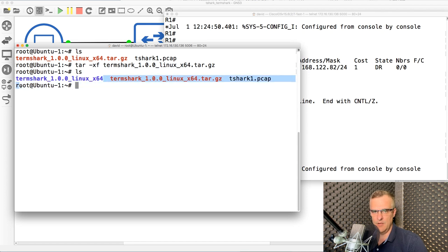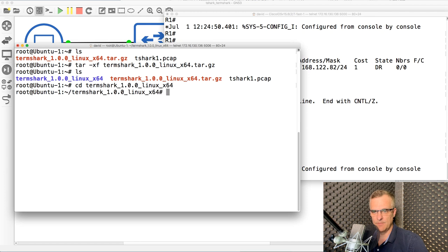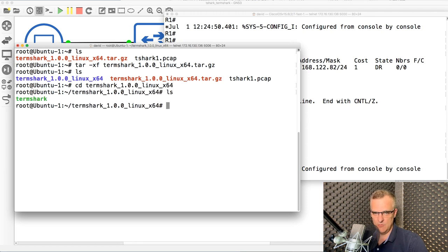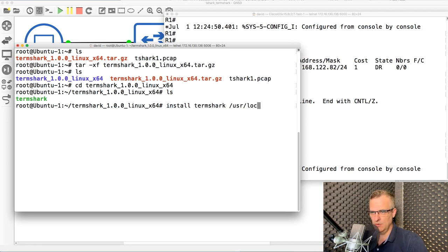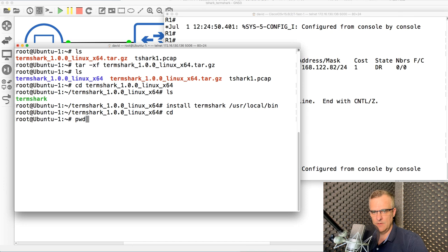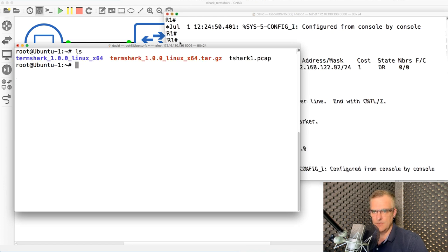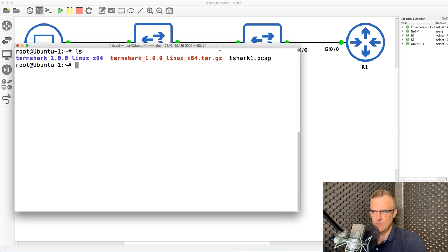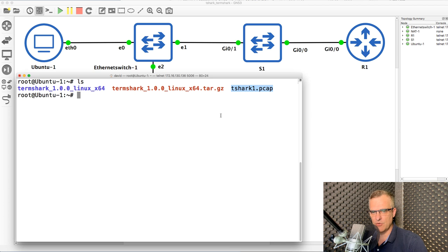So untar the file. There it is. I'm gonna move to that directory and I see Termshark. So what I'm gonna do is install Termshark to user local bin. And then I'm gonna go back to my home directory. So back in my home directory of root, I'll clear the screen.